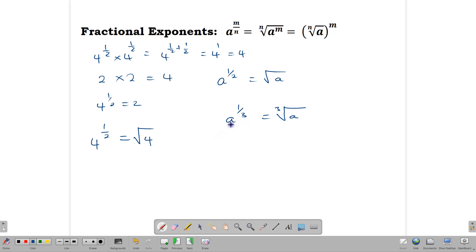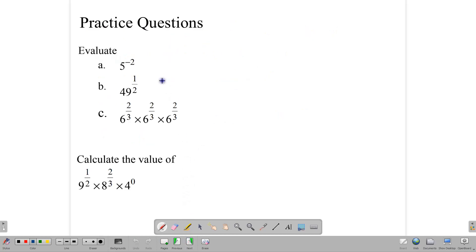Generally, when we have an exponent such as a to the m over n, then we are looking at the nth root of a to the m. Or we can find the nth root and then raise it to the m power. Now let's look at a whole bunch of questions to give us more clarity in applying the rules of indices.